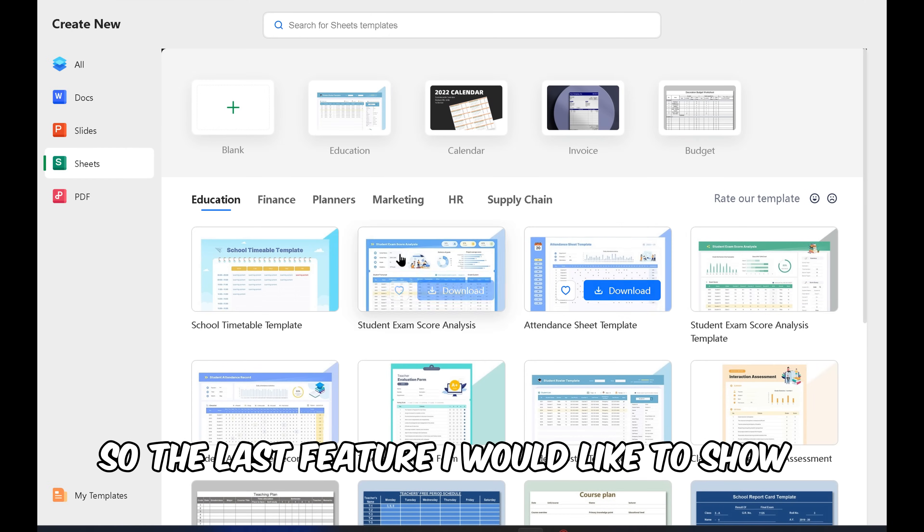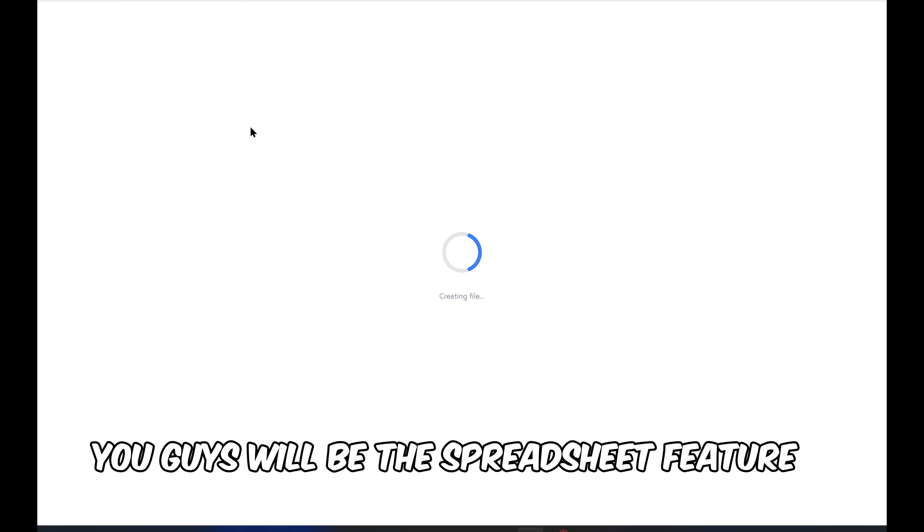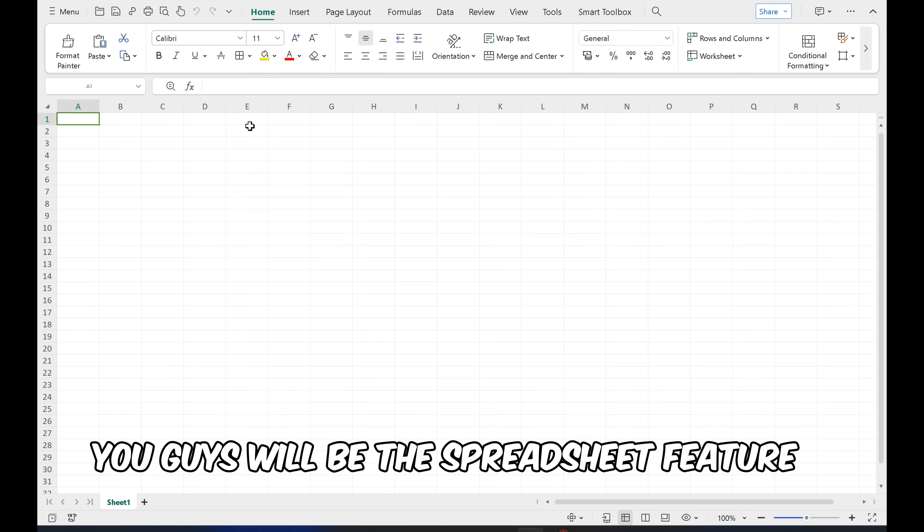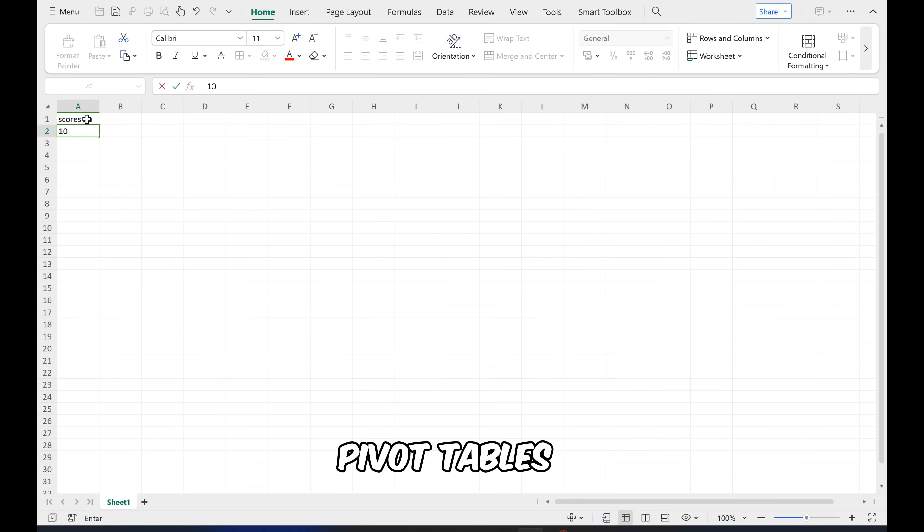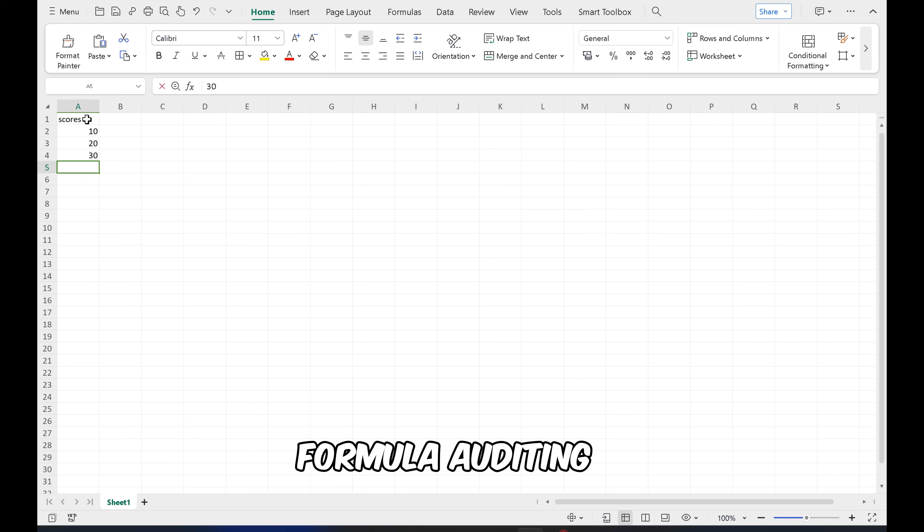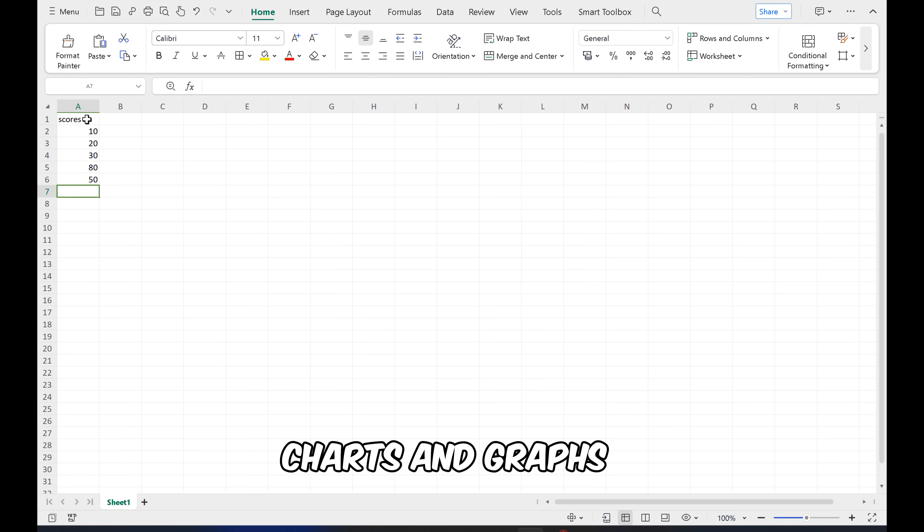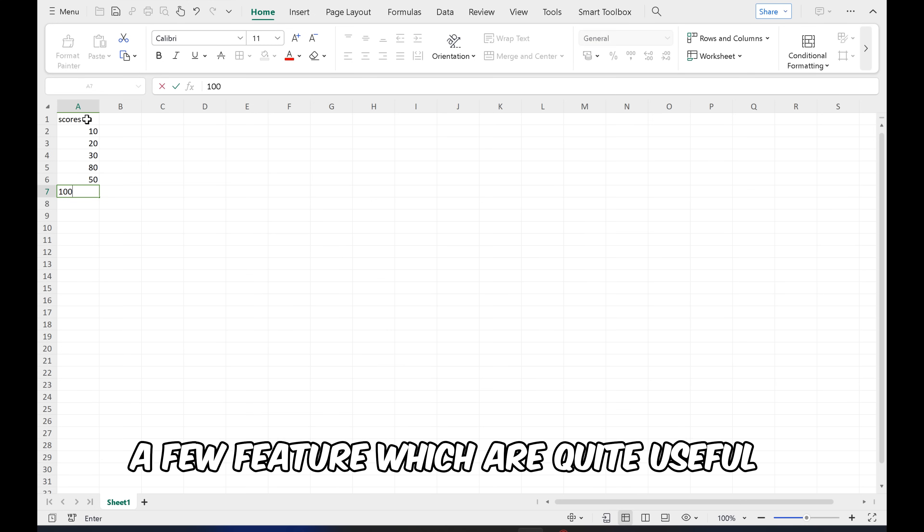So the last feature I would like to show you is the spreadsheet feature, which is also useful because of its features like pivot tables, Solver add-in, formula auditing, scenario manager, charts, and graphs. A few features which are quite useful.